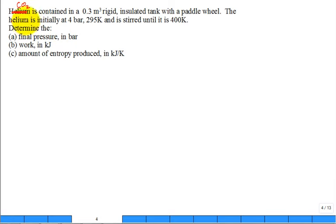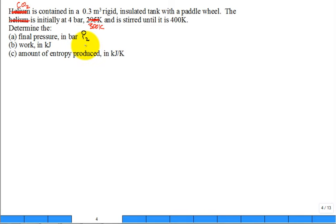We'll do CO2 (carbon dioxide) instead of helium, going from 300 K to 400 K. Carbon dioxide is contained in a 0.3 m³ rigid insulated tank with a paddle wheel. The CO2 is initially at 4 bar, 300 K, and is stirred until the temperature rises to 400 K. For Part A, we find the final pressure. CO2 is an ideal gas — you can verify the compressibility factor is essentially 1 at these conditions.